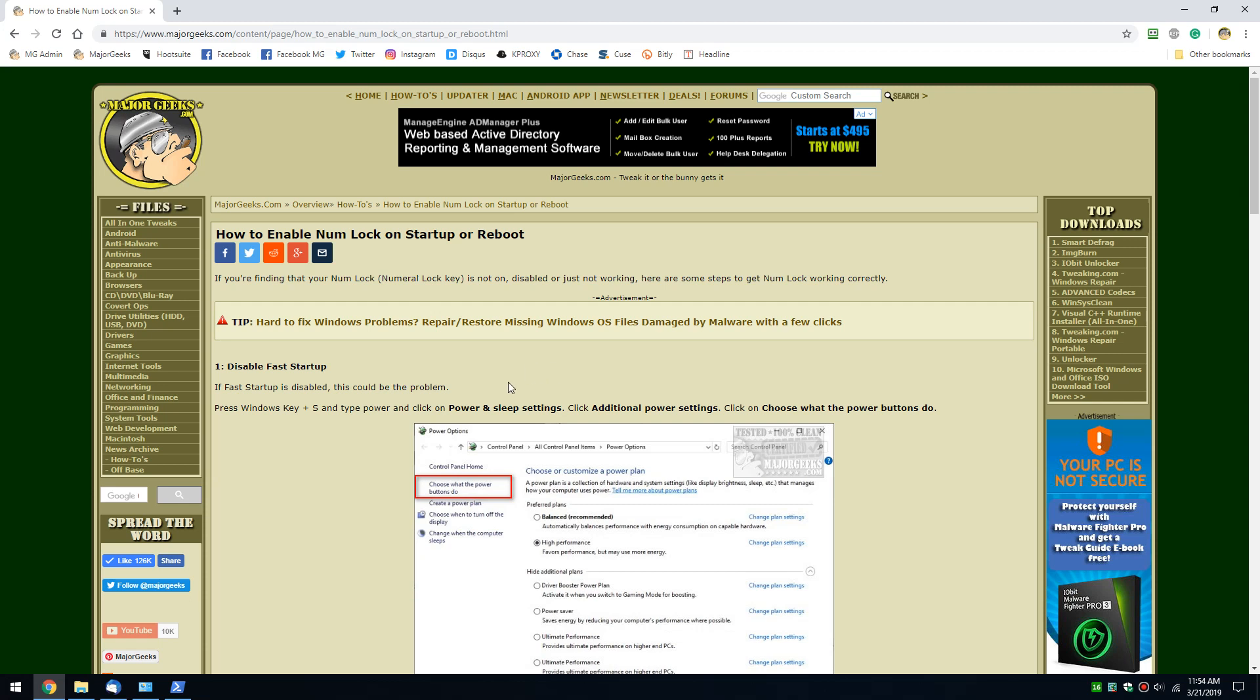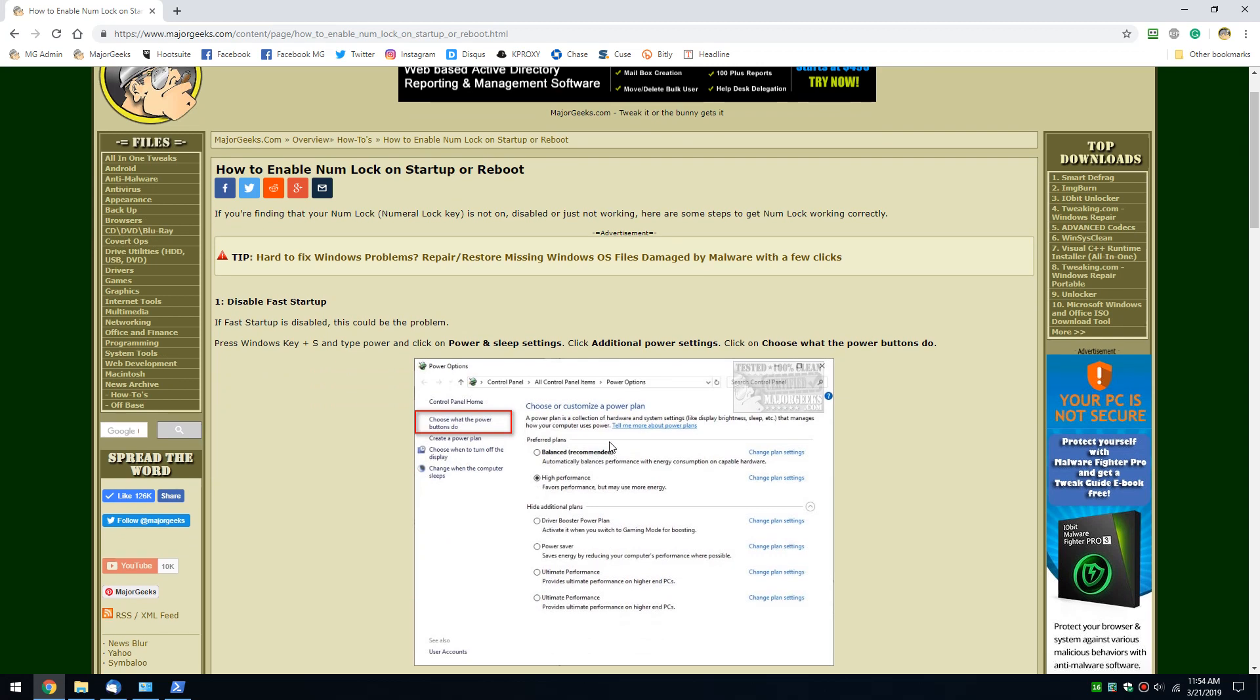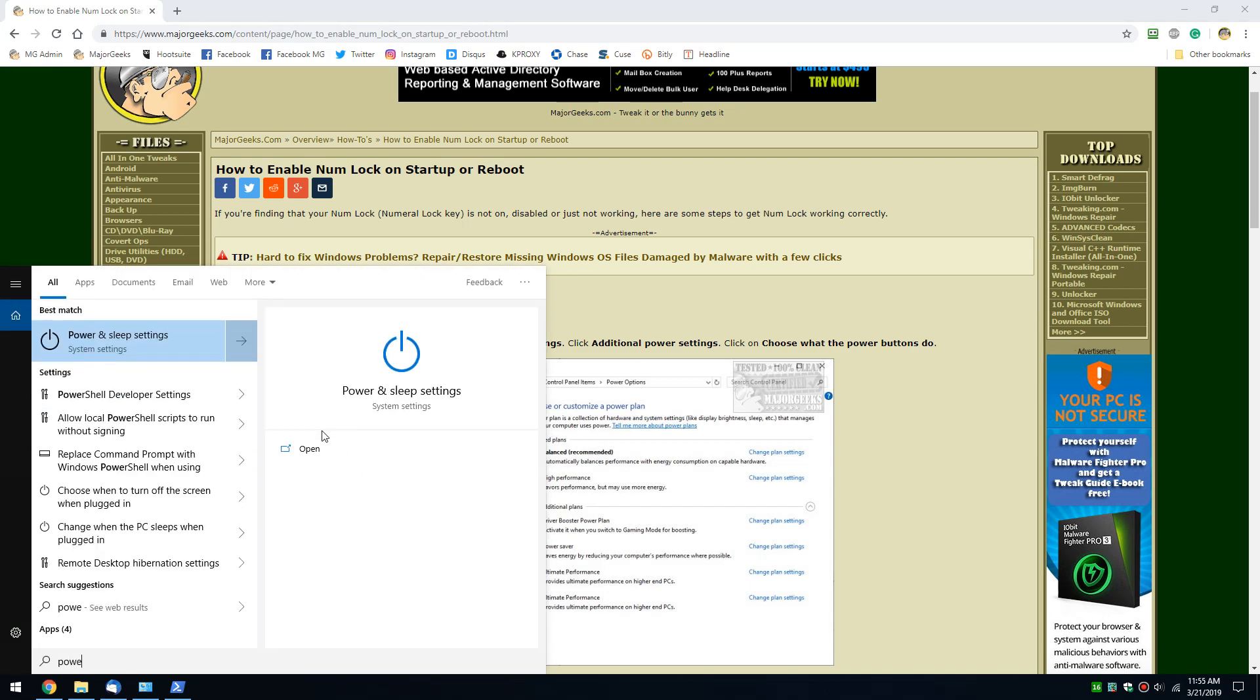Each one has a bit of a twist with it, but we'll walk you through it step by step with this guide here in the background so that you can follow along in the video or on the page. So let's get to power and sleep settings in your control panel or the Windows key plus S and type in power.